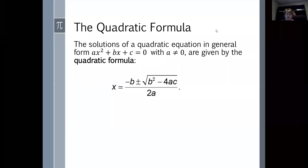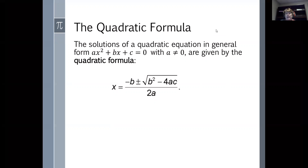I'm going to finish up section 1.5 on solving quadratic equations. We had left off on the quadratic formula. When you have a quadratic equation in general form — all algebraic terms on one side and zero on the other — you can use the quadratic formula to solve it. The quadratic formula is derived from completing the square on the first two terms when it's in general form.